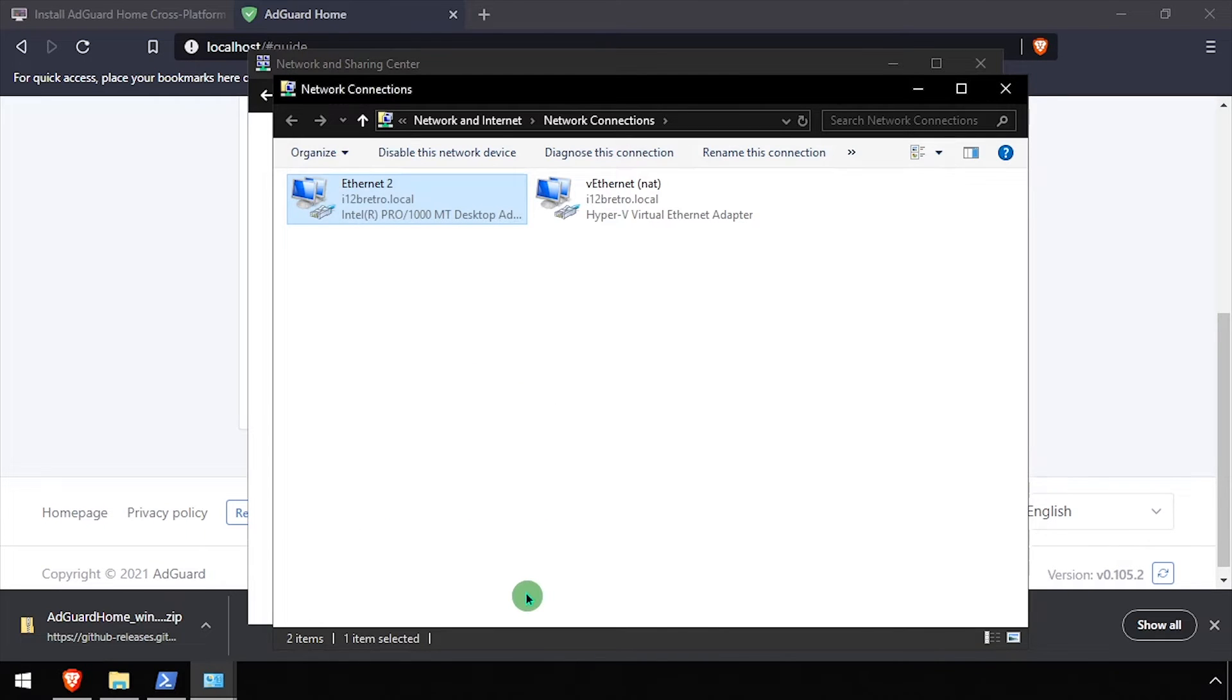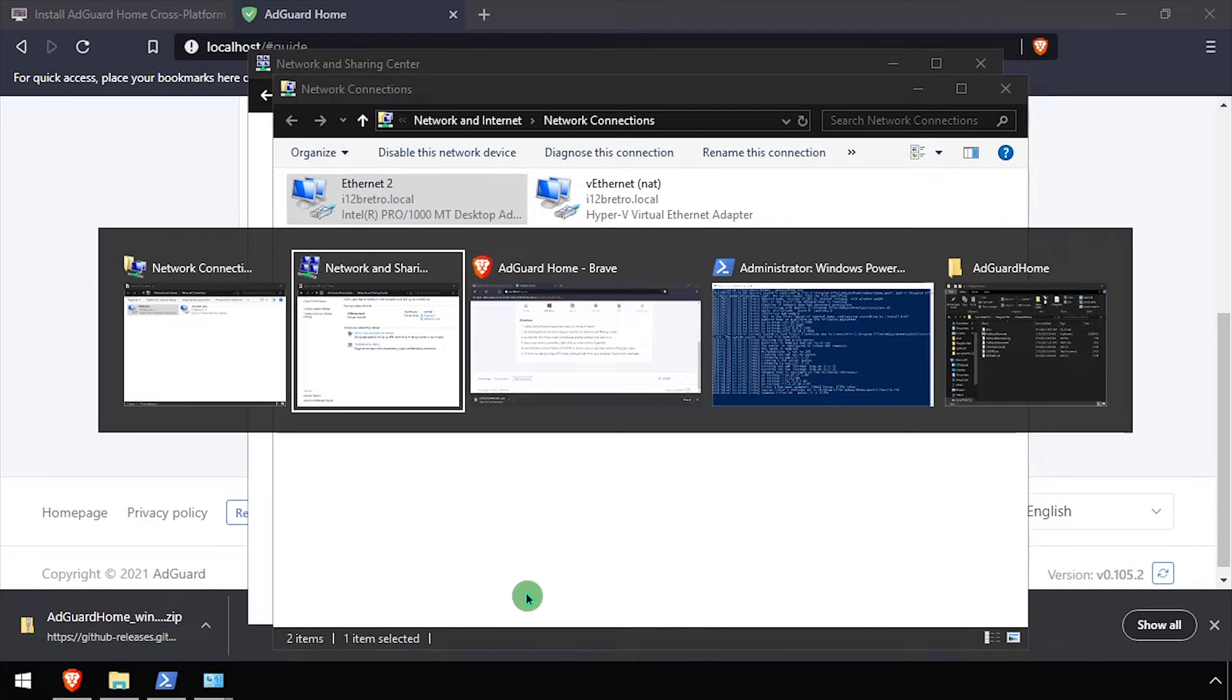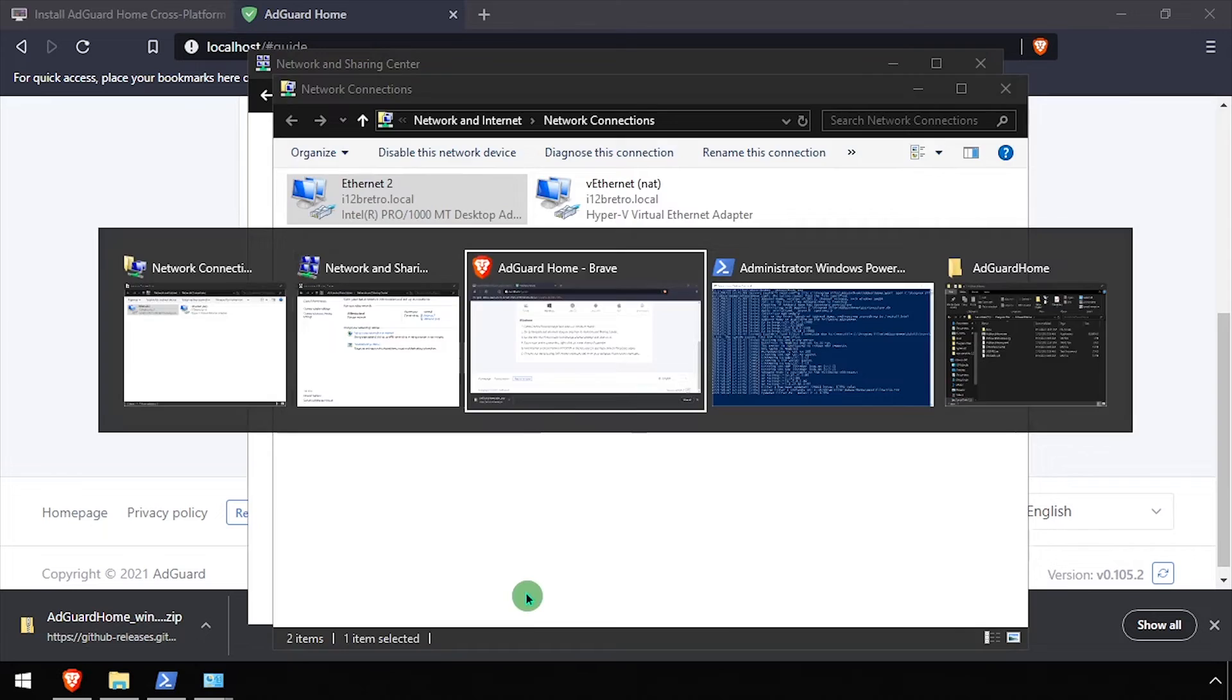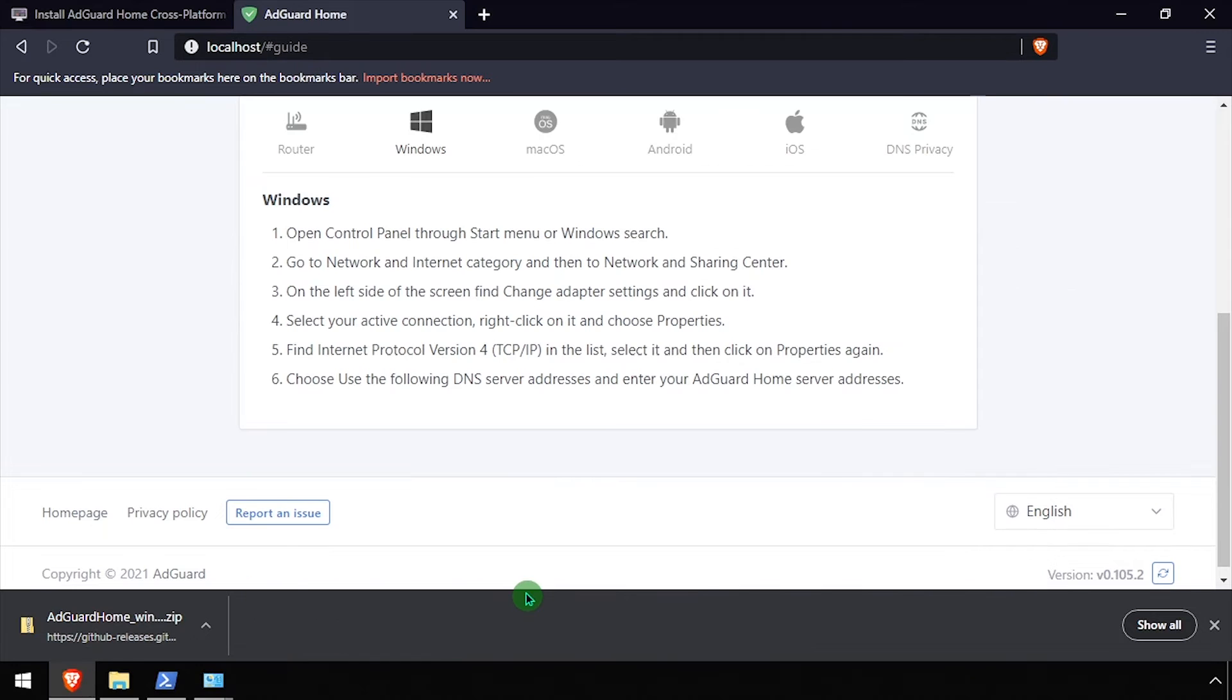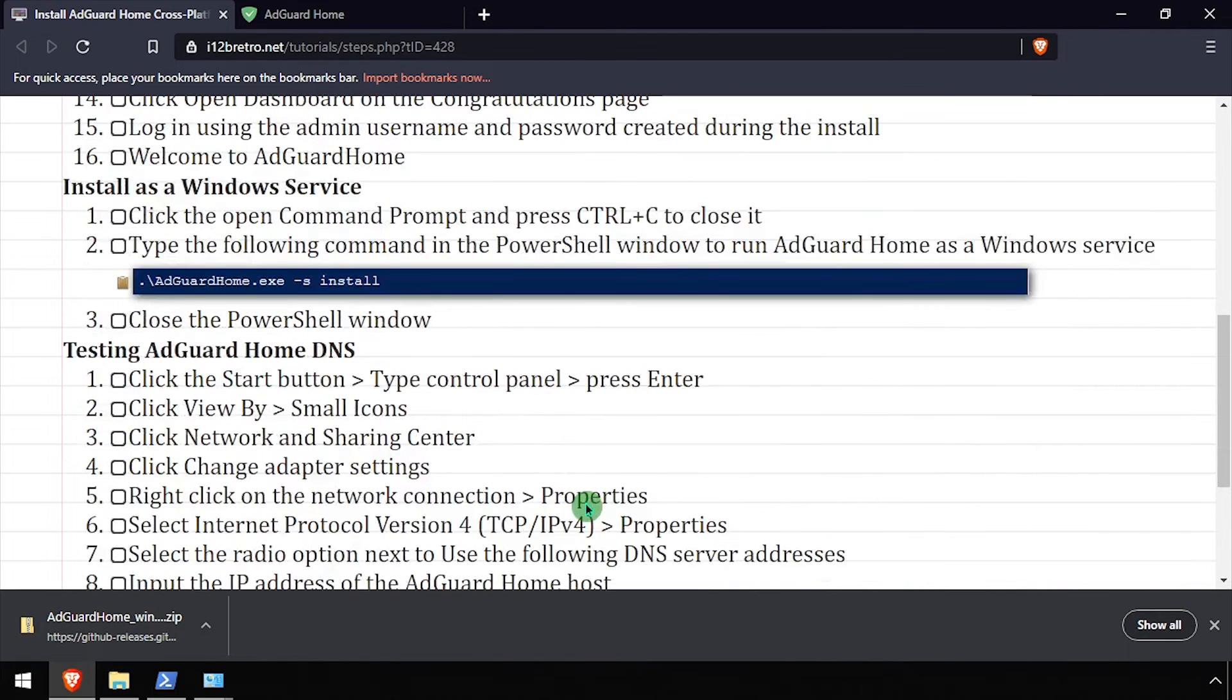Next, I'll launch a command prompt as admin and flush the current DNS cache to make sure that we're using the AdGuard Home DNS server.